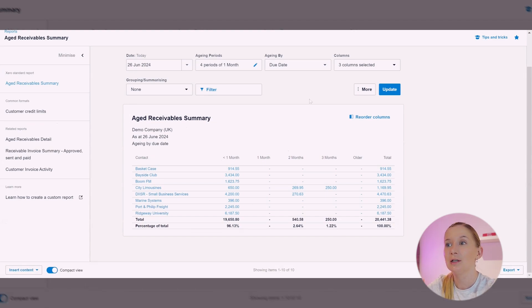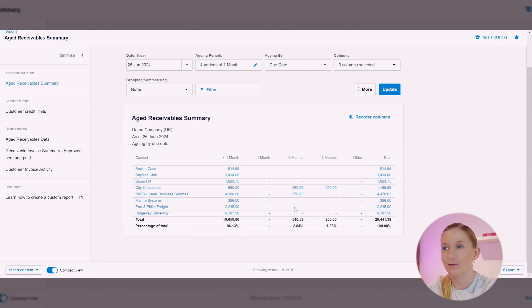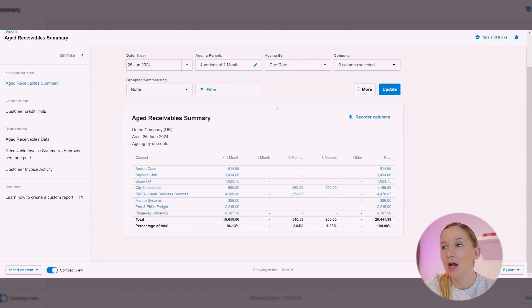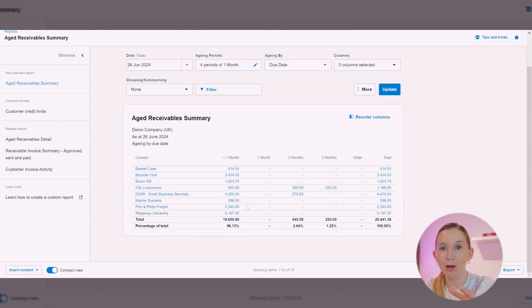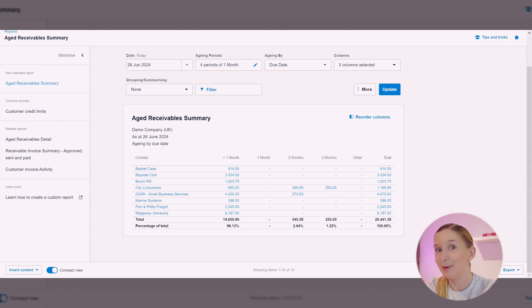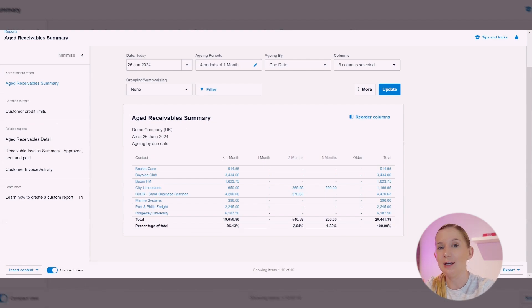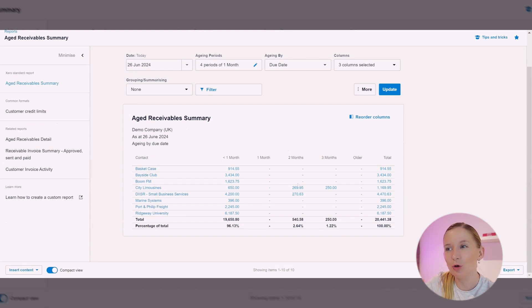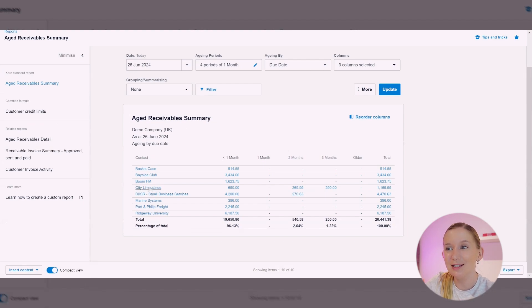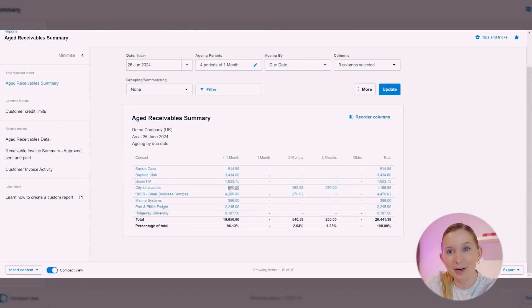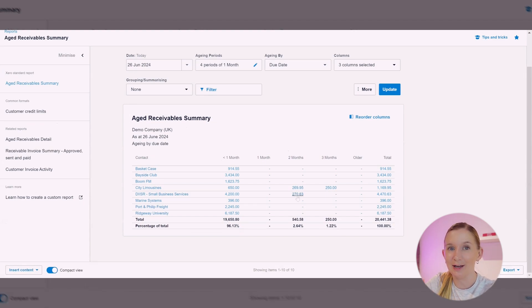You'll see here we've got a breakdown of all of our customers and you can see that we have got outstanding invoices which are now being categorized by how overdue they are. So we've got Current, One Month, Two Month, Three Month, Older, and Total. As an accountant looking at this information, I can see that there's a lot of invoices that sit in the month or less. That's what I would expect because that means you've got great customers who nearly always pay you early or on time if your payment terms are 30 days.